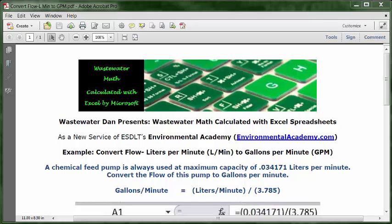Today's example: convert flow liters per minute, L/MIN, to gallons per minute, GPM.